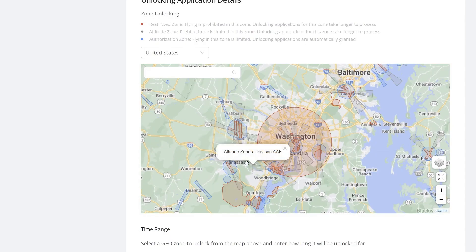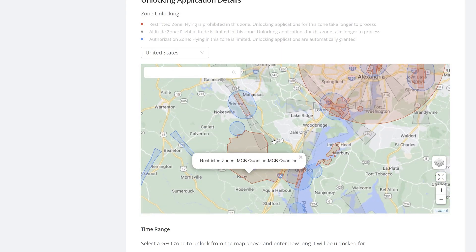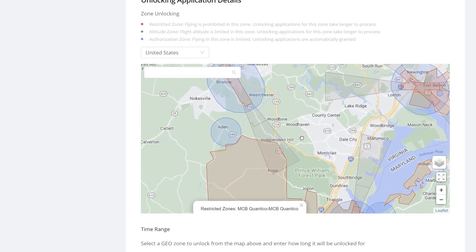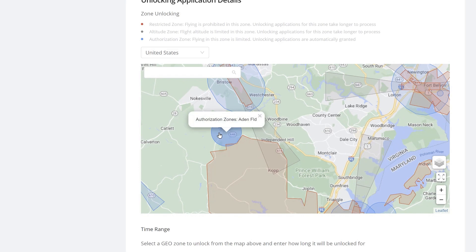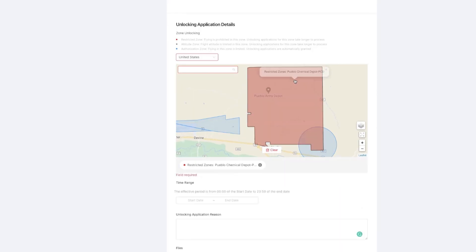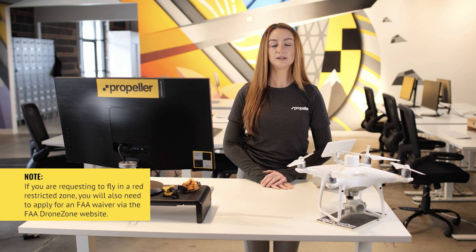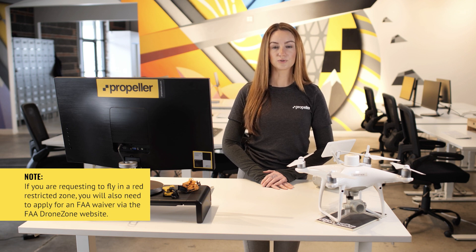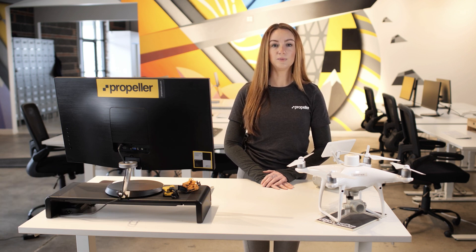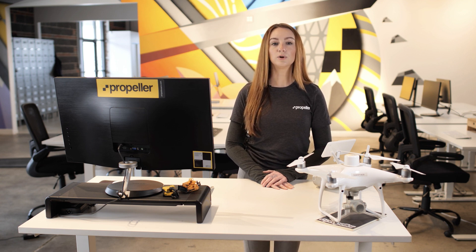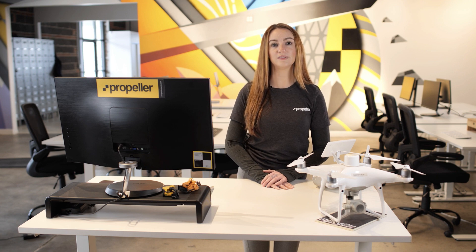Navigate to the area you are flying in either by searching for the address or moving around the map. If you're doing a zone unlock, then select the zone you wish to fly in by clicking anywhere in the colored region. You can select multiple zones. Note that if you're requesting to fly in a red restricted zone, you will also need to apply an FAA waiver via the FAA drone zone website and upload your approved waiver to this unlock request in DJI FlySafe. We will go over how to apply for a waiver later in this video.